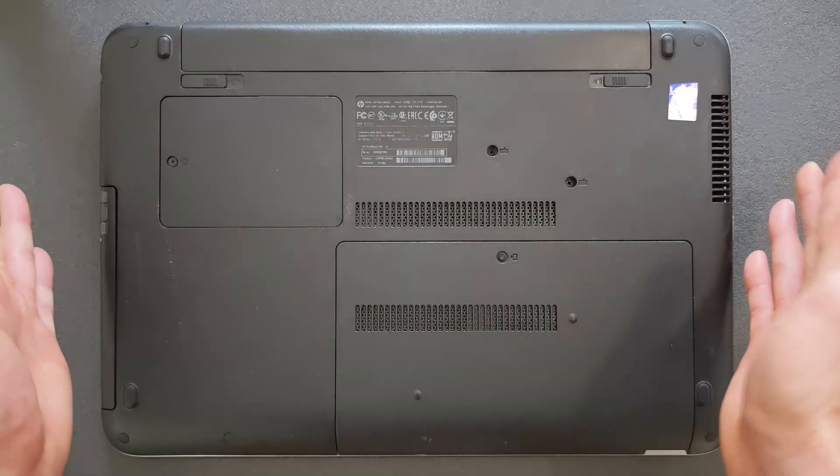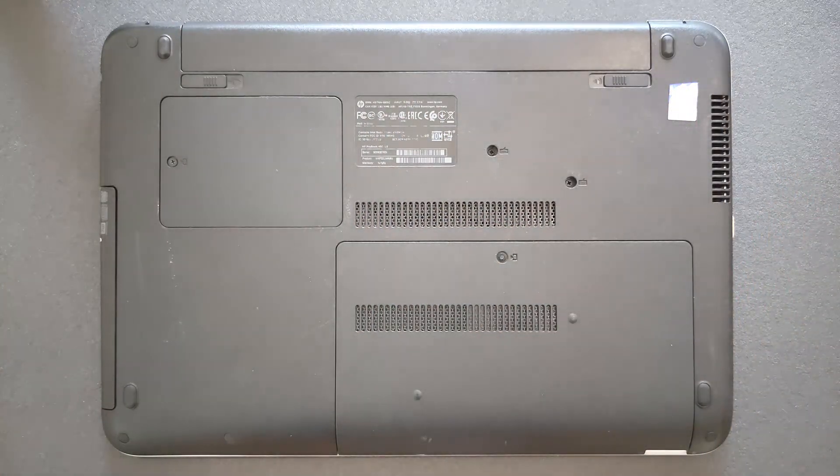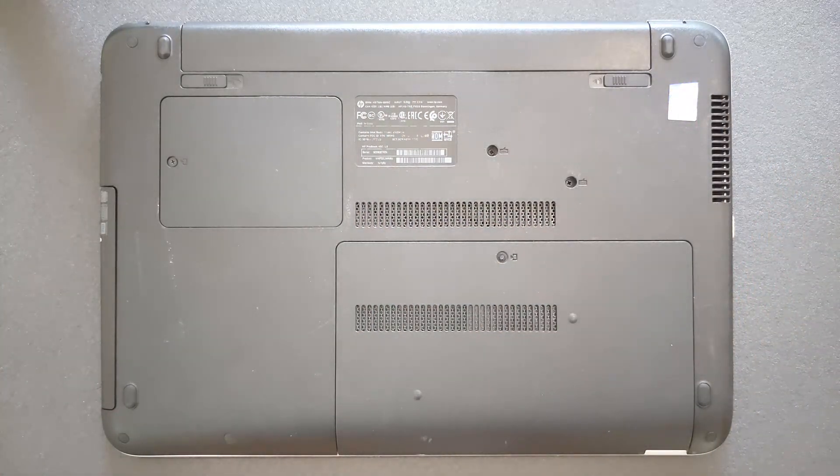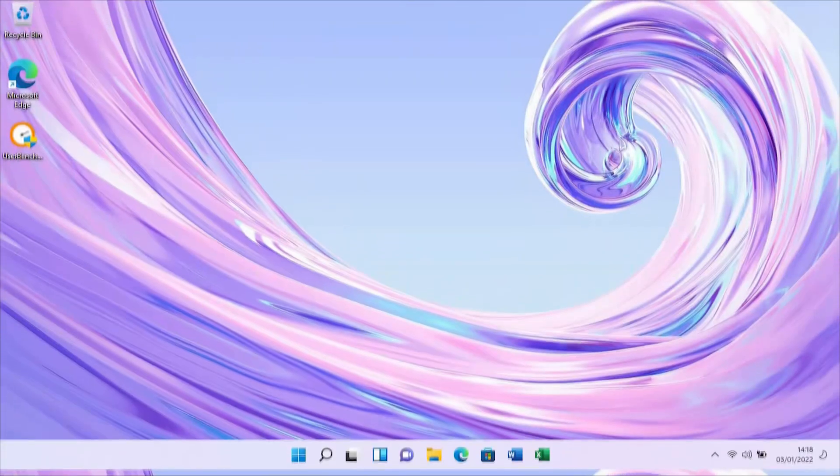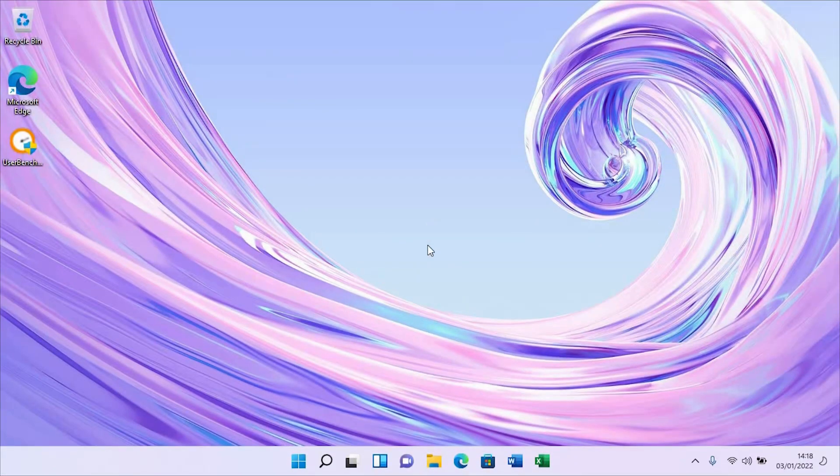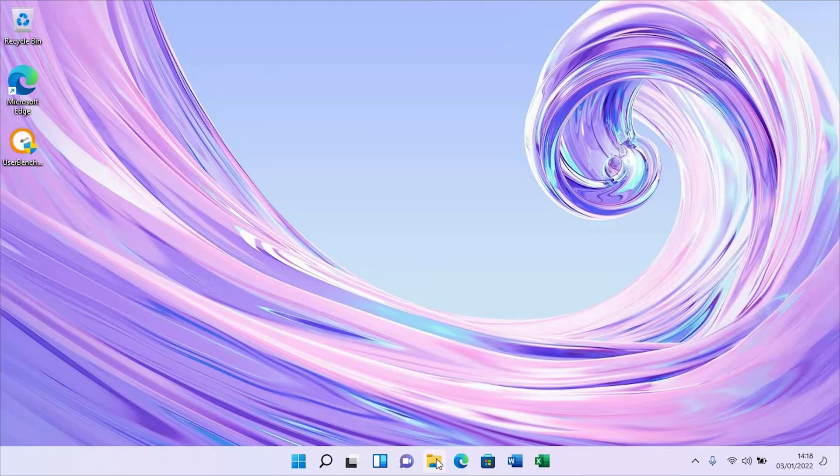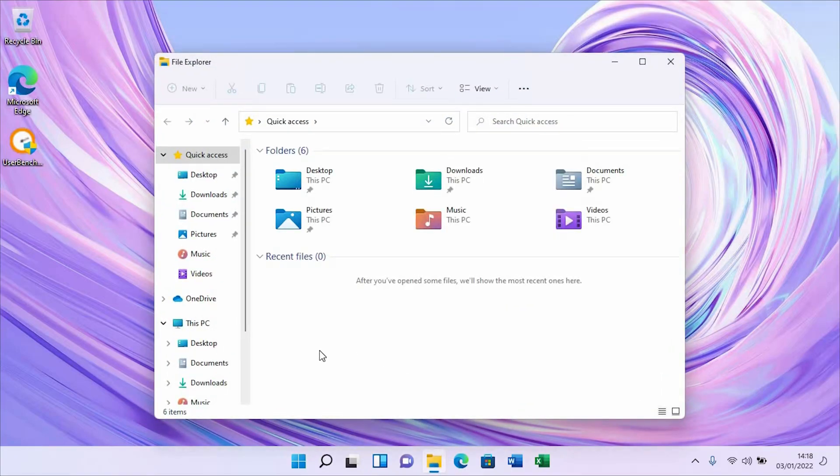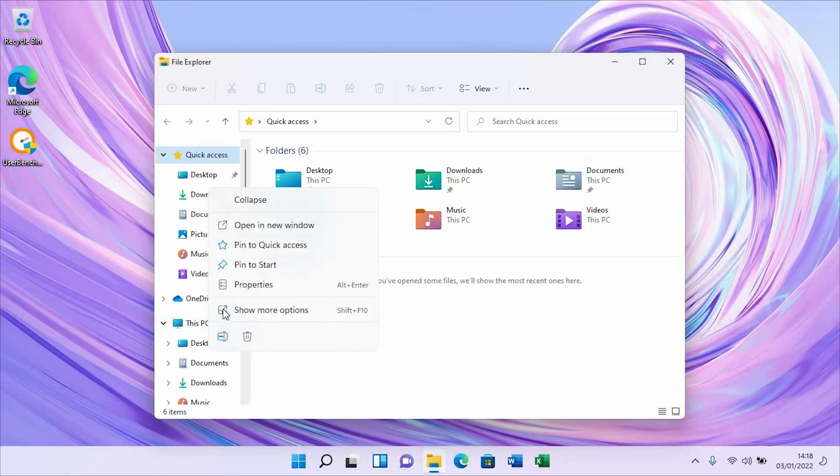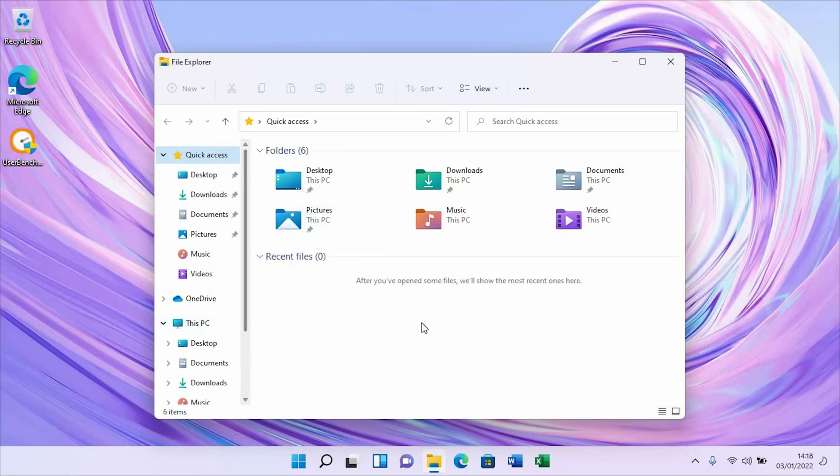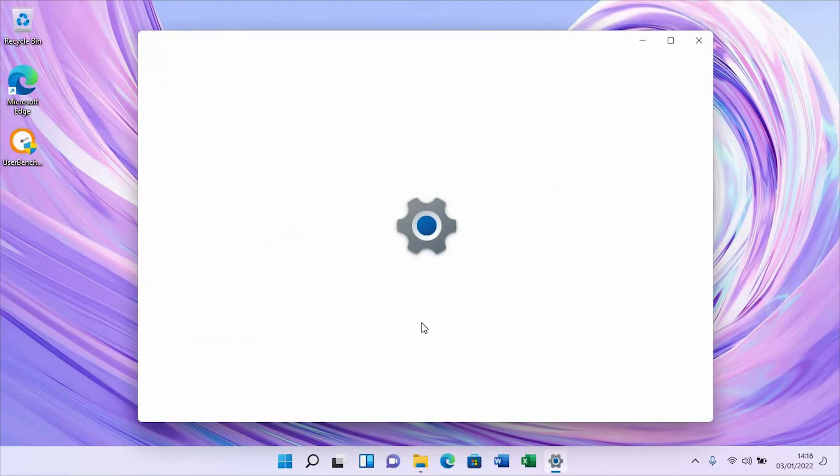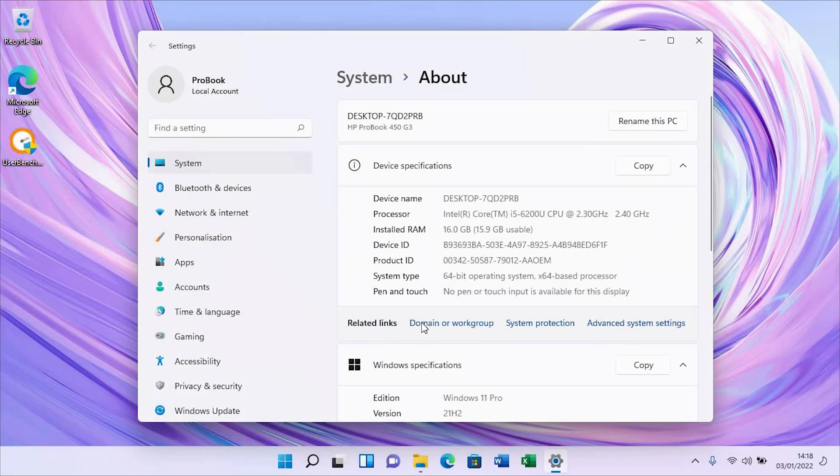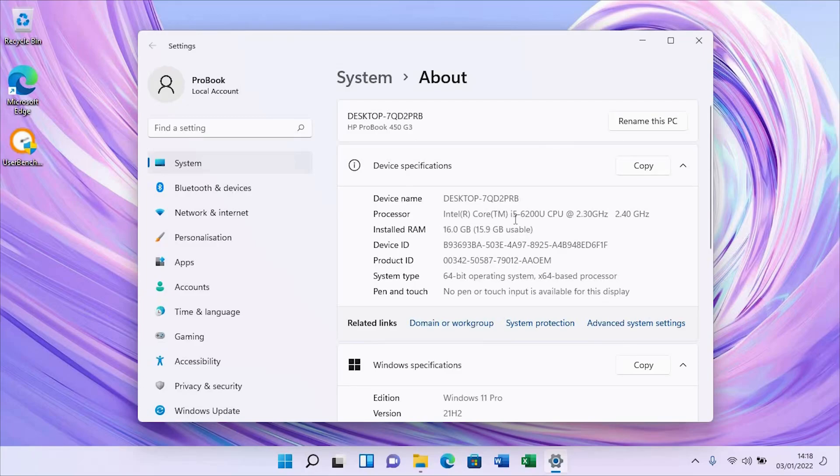In a minute we're going to go to Windows now and see what's going on. I'm going to go to Display, right click on it and go to Properties. That's HP ProBook 450 G3 and as you see, i5 sixth generation CPU and 16 gigs of RAM.